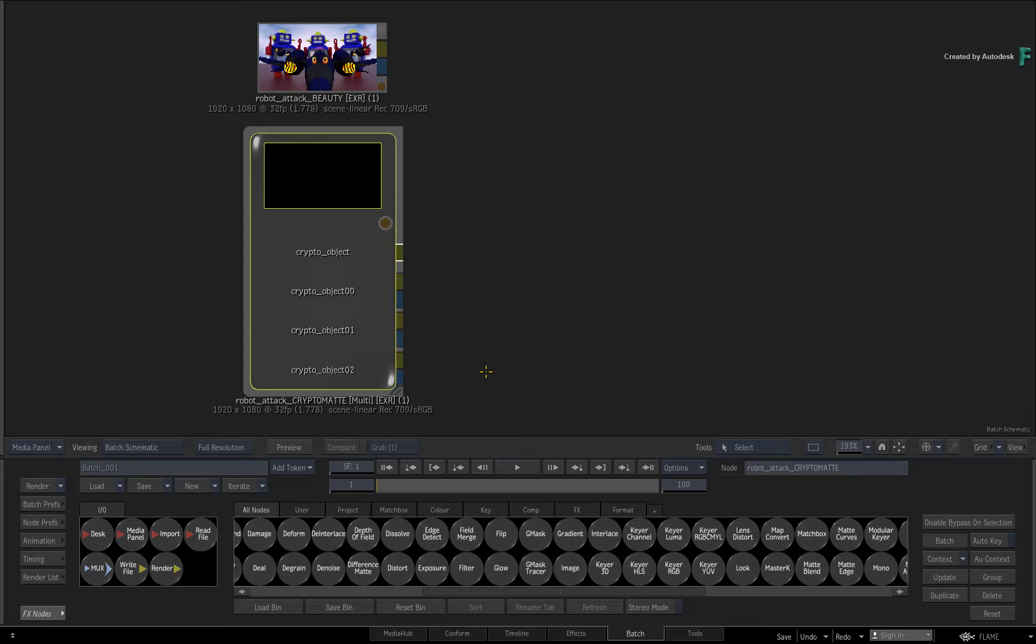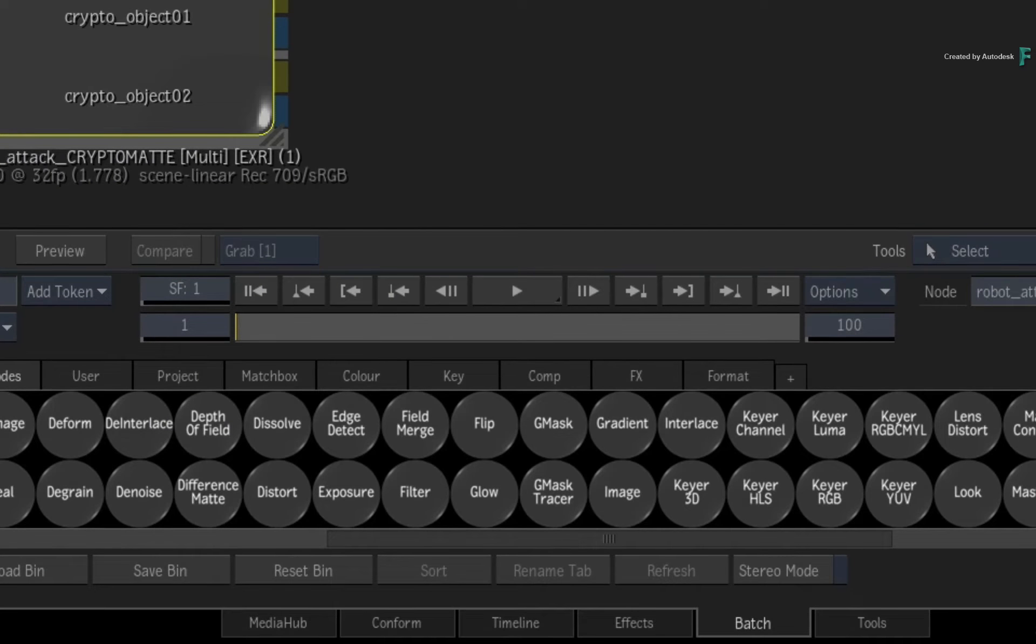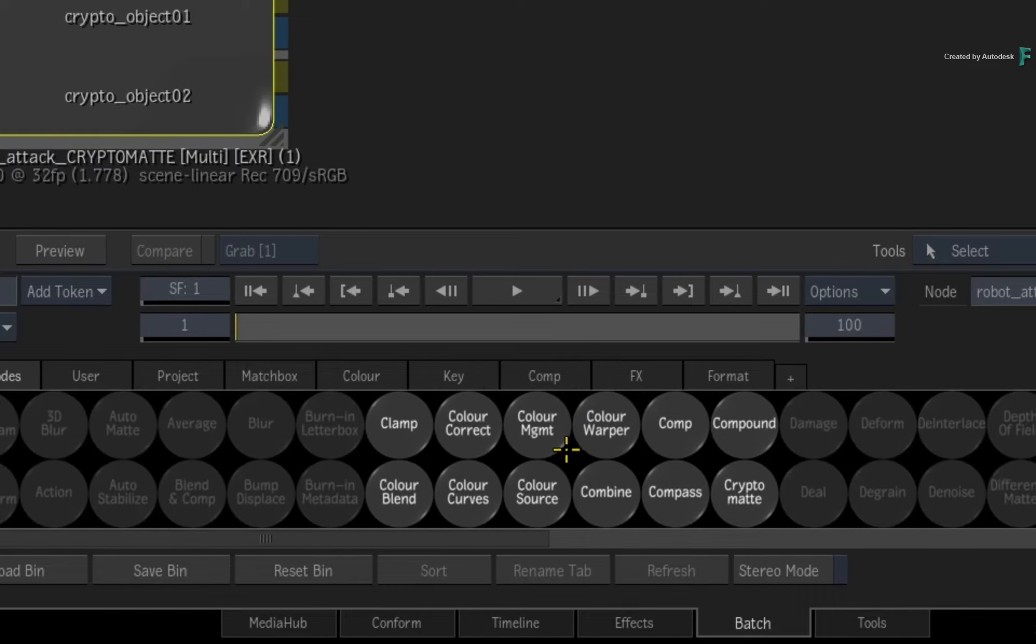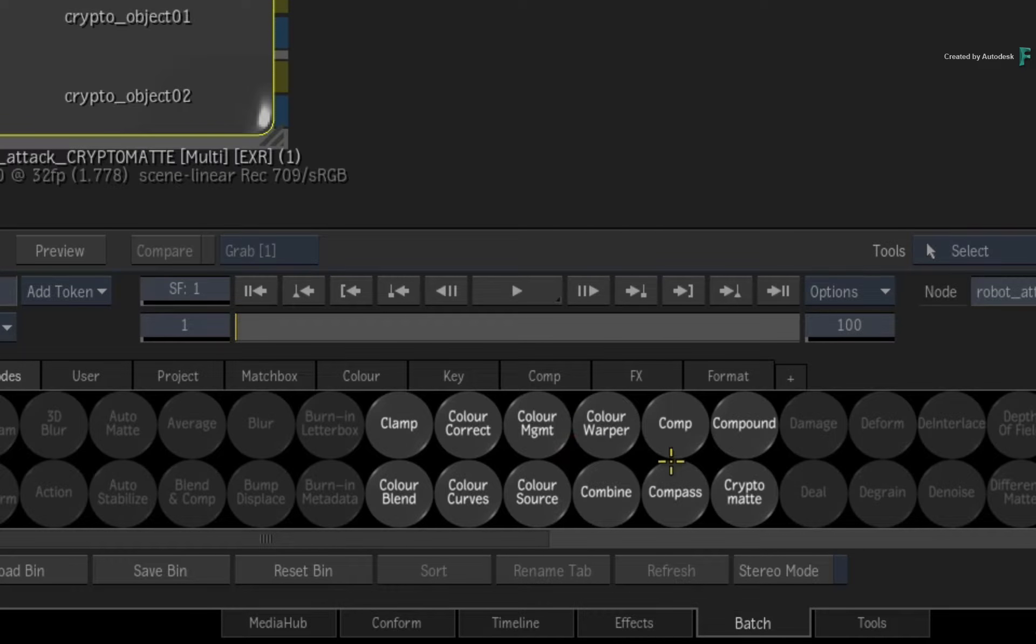Now you can leave the node expanded or press SHIFT-C to collapse it. Go to the Batch node bin and locate the CryptoMatte node. Drag it out into the Batch Schematic.